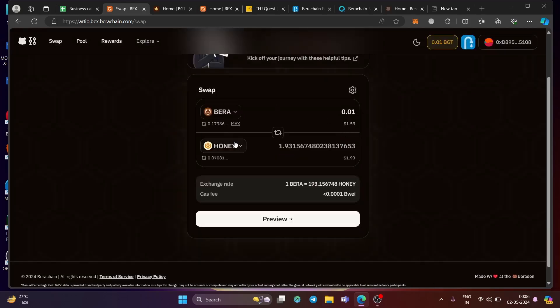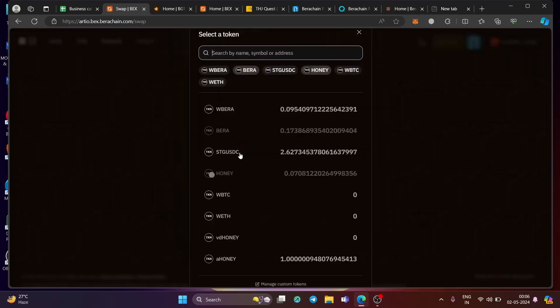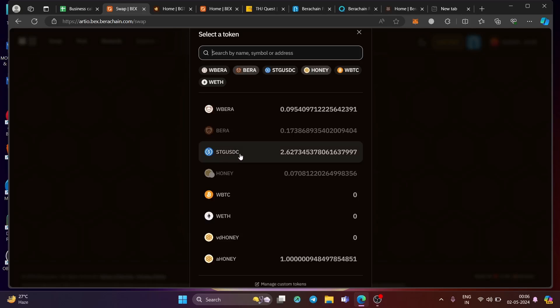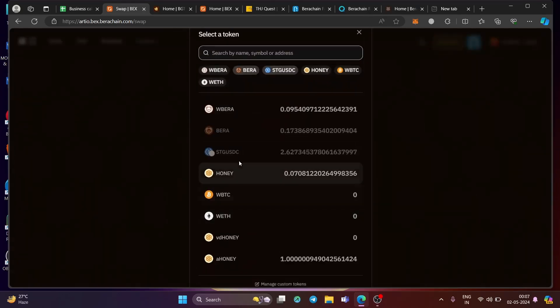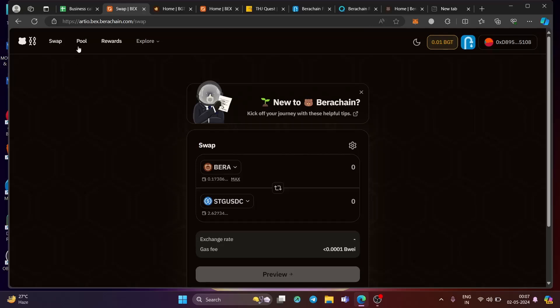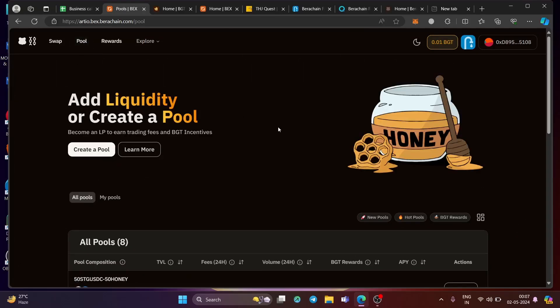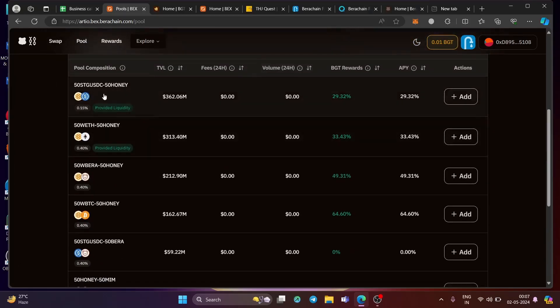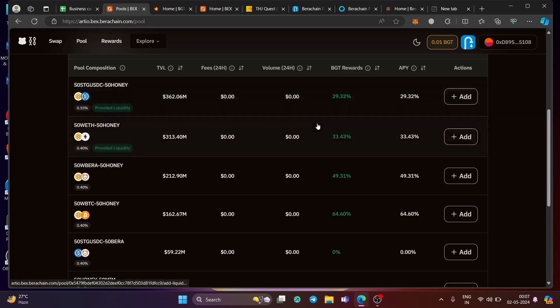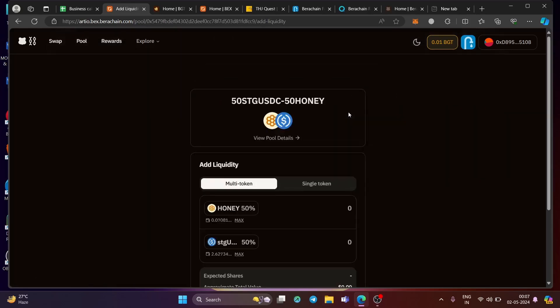Similarly, you can get this token also, which is STG USDC. So after getting these two tokens, which is STG USDC and honey, go to this pool section. And here in the pool section, go to this STG USDC and honey pool. Add your liquidity, provide the liquidity.